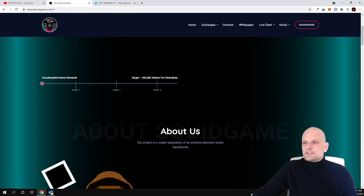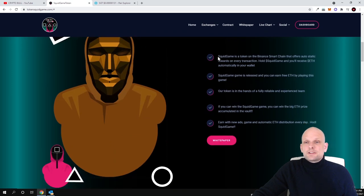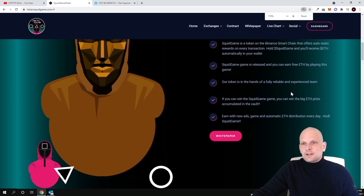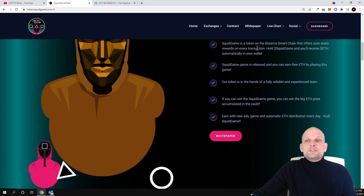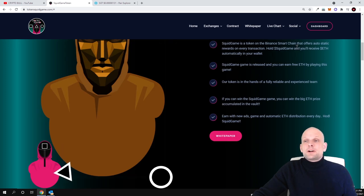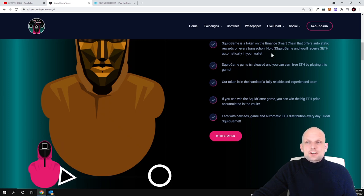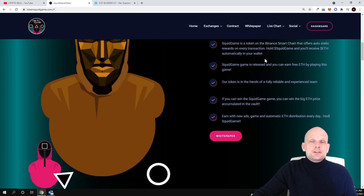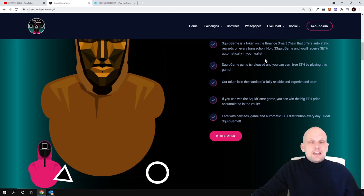Here is about them. If you are interested you can come in and read but what squid game is actually, I will make it a little bit bigger so you can see as well guys. Squid game is a token of the Binance Smart Chain that offers auto static rewards on every transaction. Hodl squid game and you'll receive Ethereum automatically in your wallet.